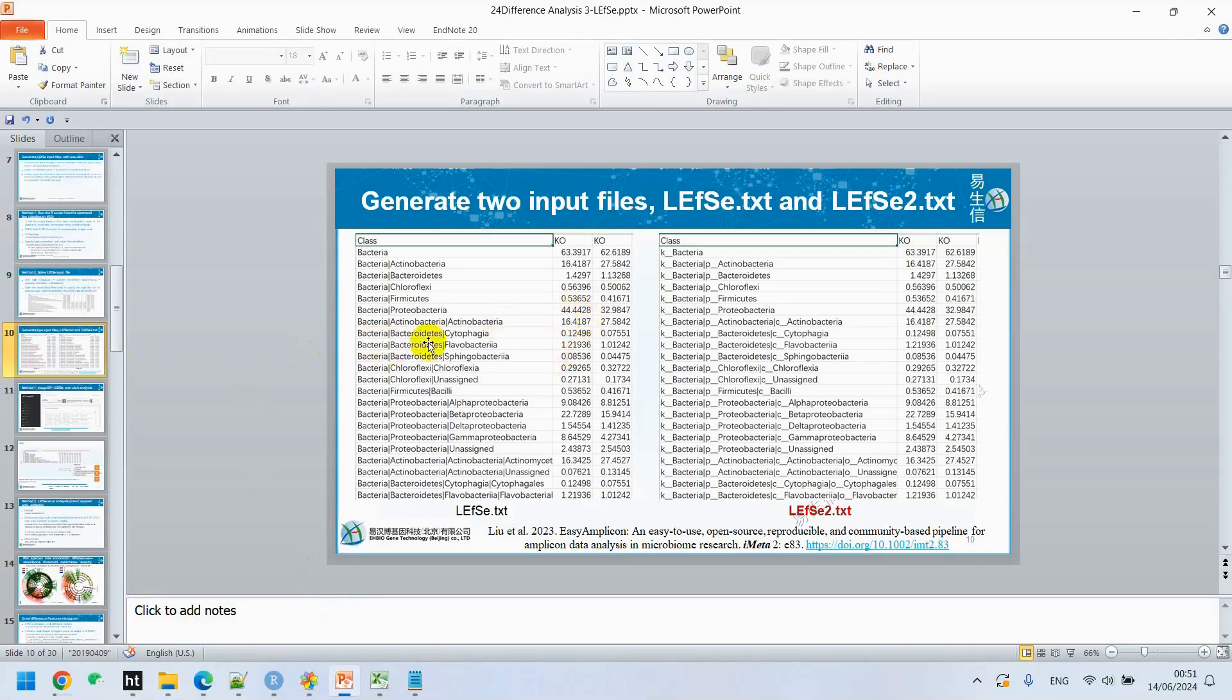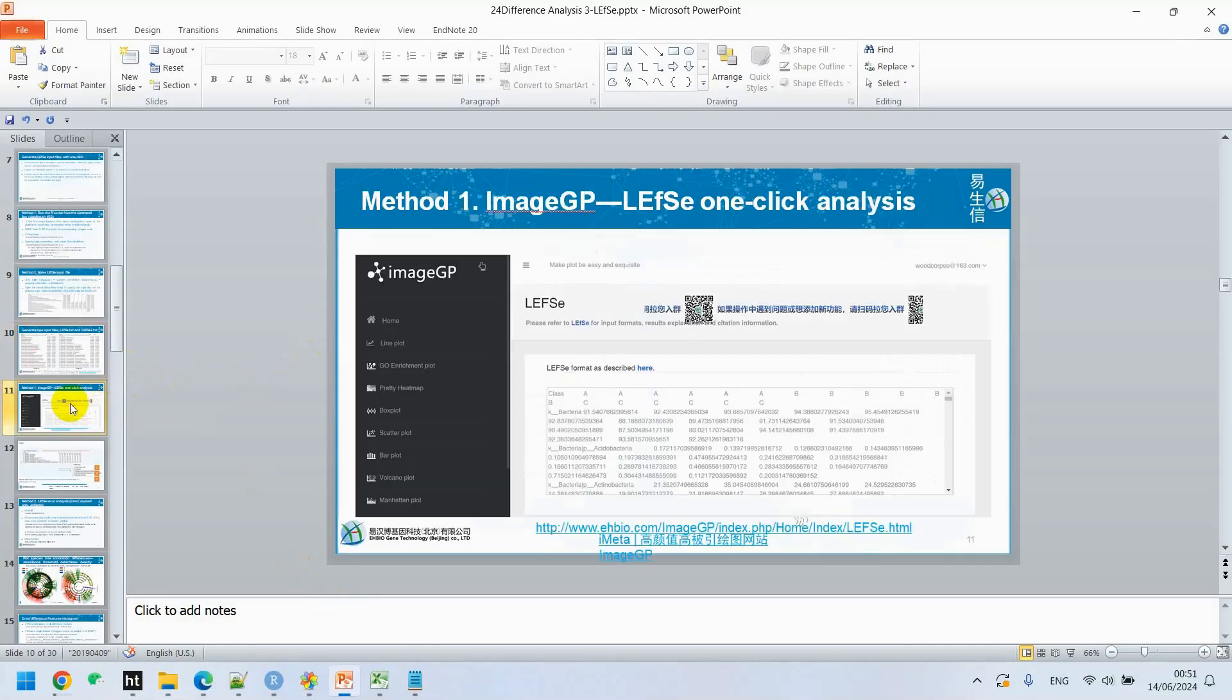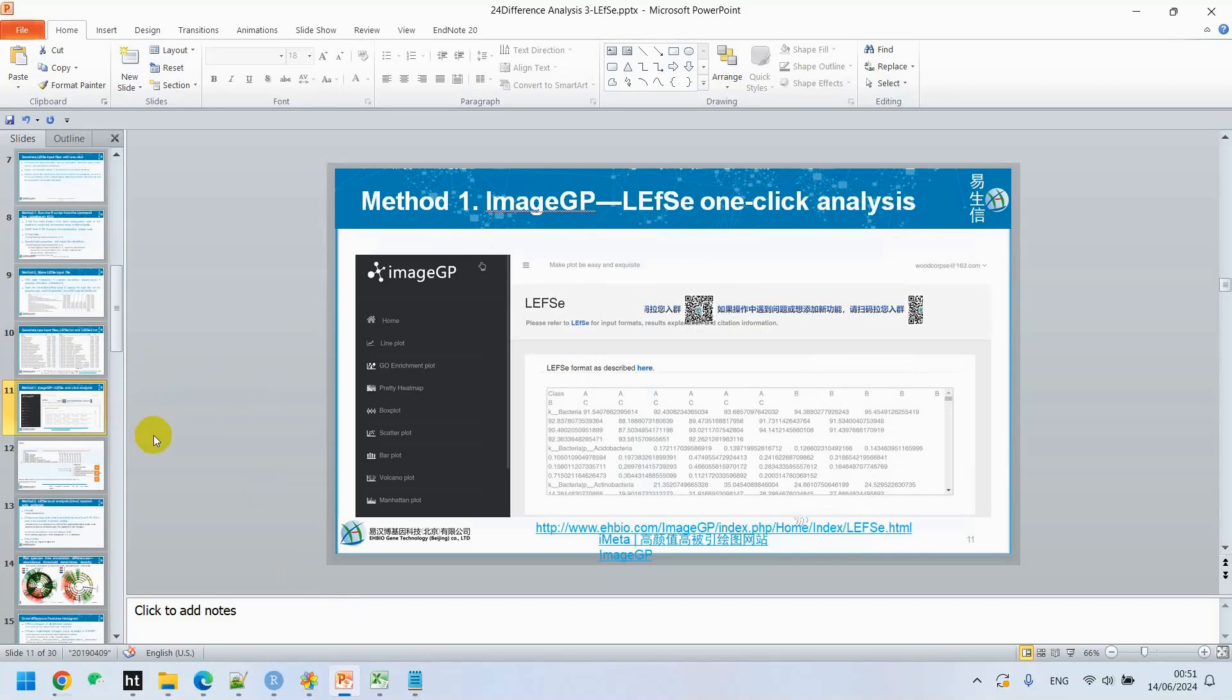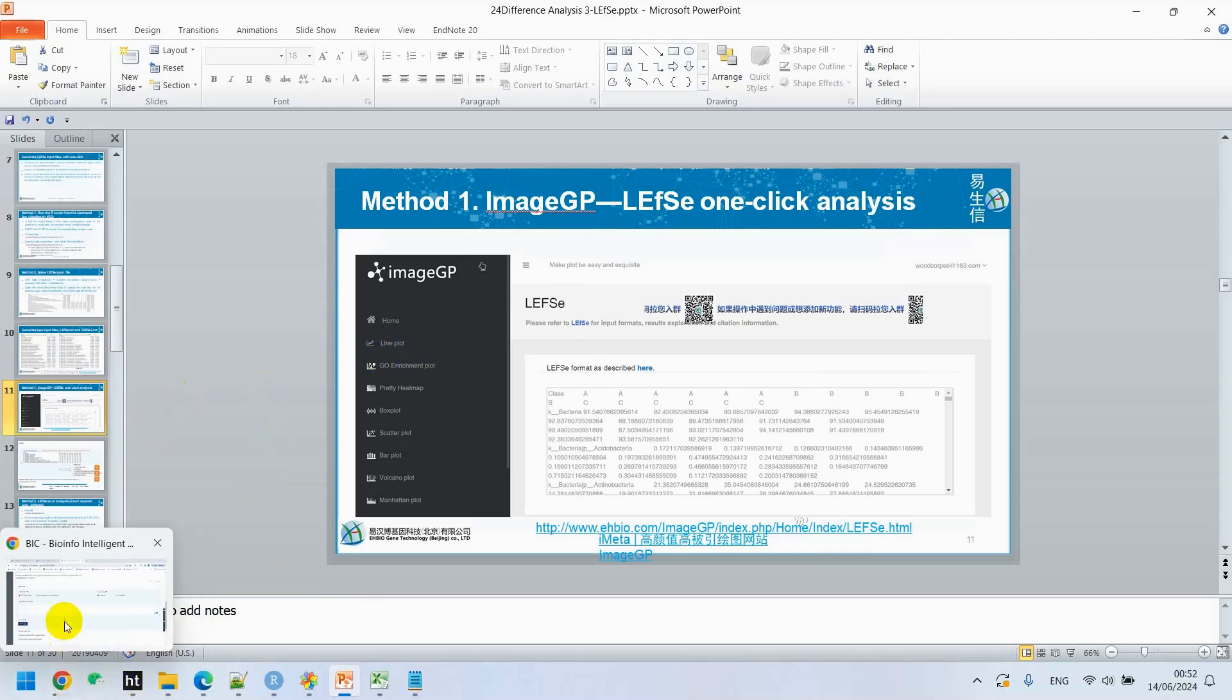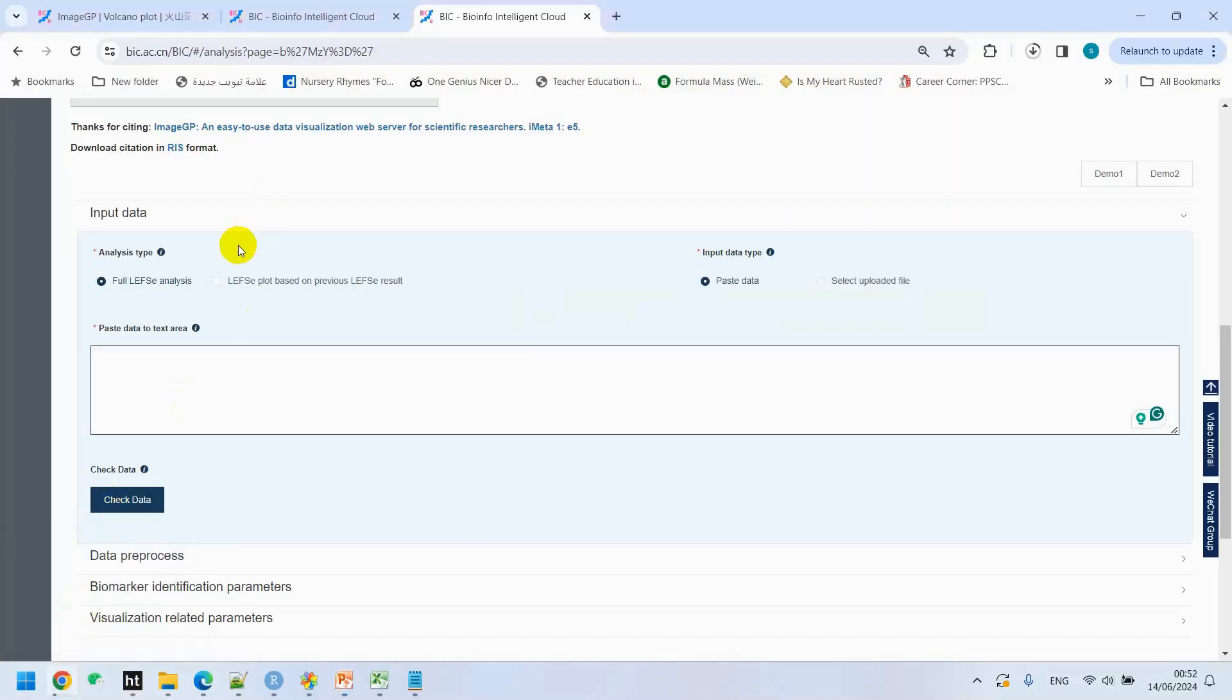After generating these two input files, we have several methods to proceed with LEfSe analysis. The online web link ImageGP is the most convenient way to proceed with LEfSe analysis and recommended one. Next is you can use online server of LEfSe website. Optional is Linux server as well. We can see ImageGP first, how it works.